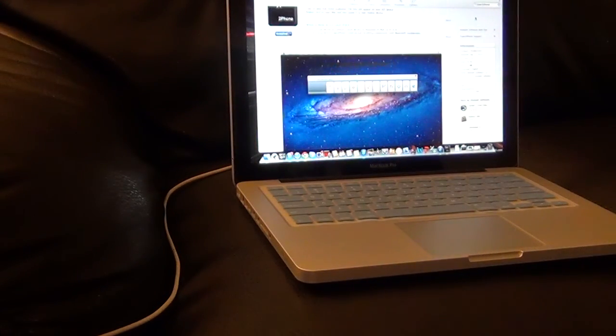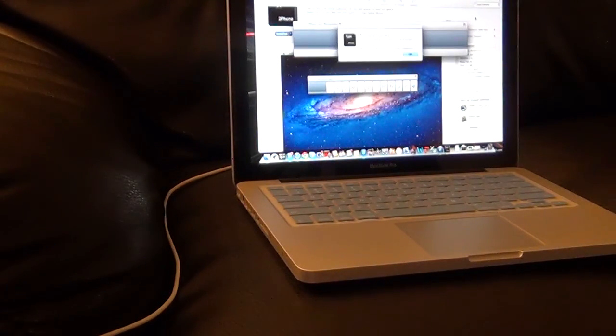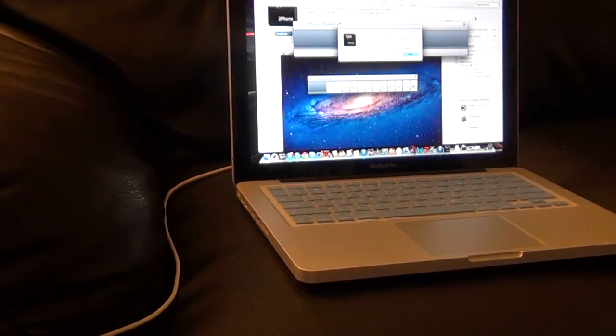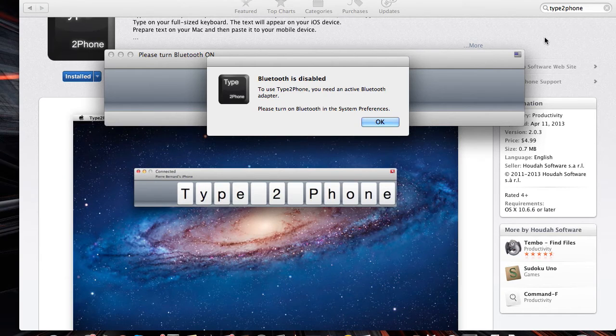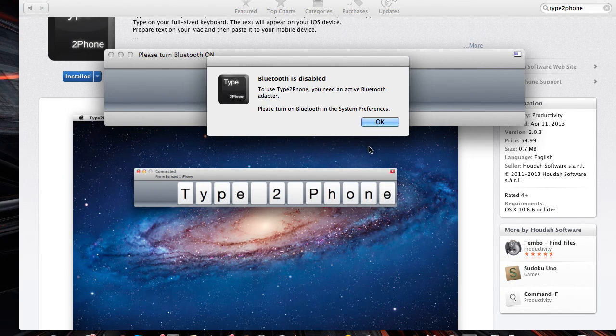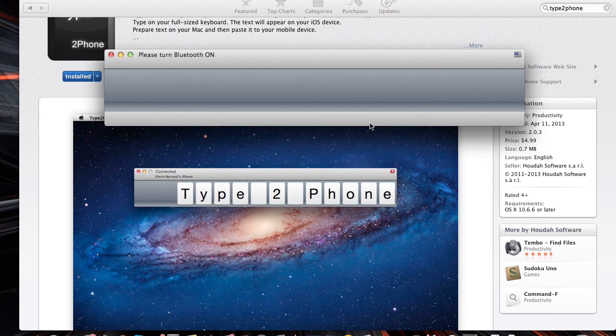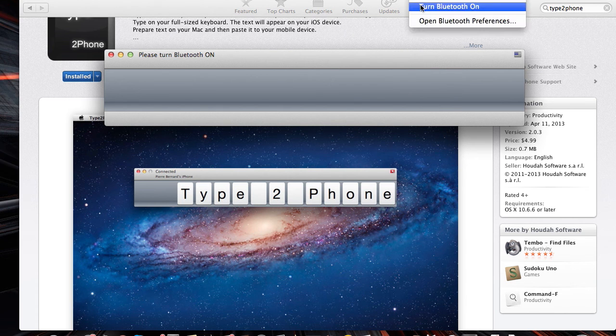This will work on any Mac that has Bluetooth, that's pretty much every MacBook. Here it's telling me to turn on Bluetooth, so I'm going to turn on Bluetooth on my Mac.